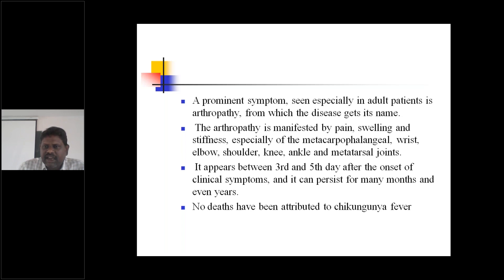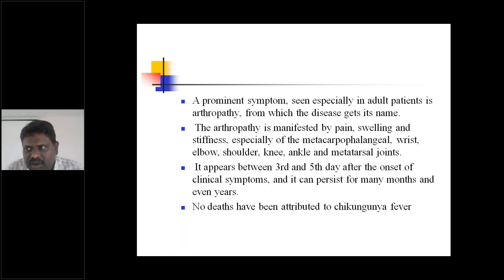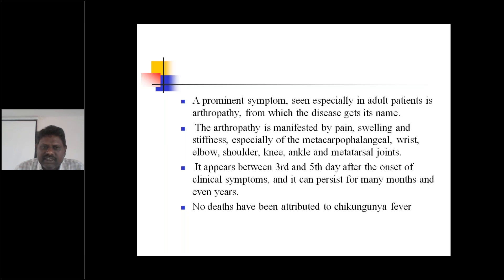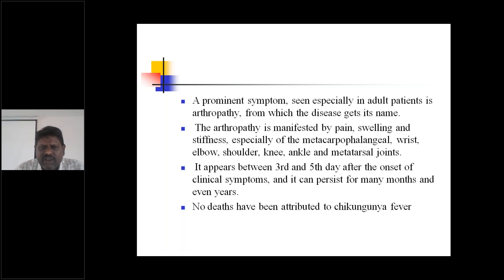A prominent symptom seen especially in adult patients is arthropathy, from which the disease gets its name. In majority of cases, all patients will complain of arthropathy — severe bone pains, especially joint pains. In all Chikungunya-infected patients, they will present with the prominent symptom of arthropathy.